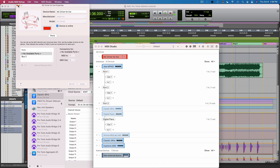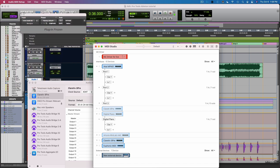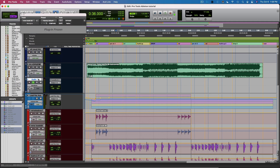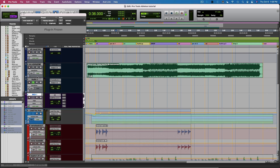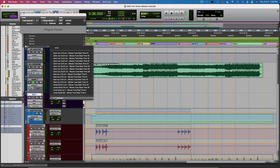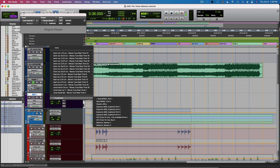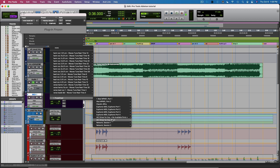Now if you go back into Pro Tools and you make a MIDI track, then you can set the output of the MIDI track to be the IAC driver.